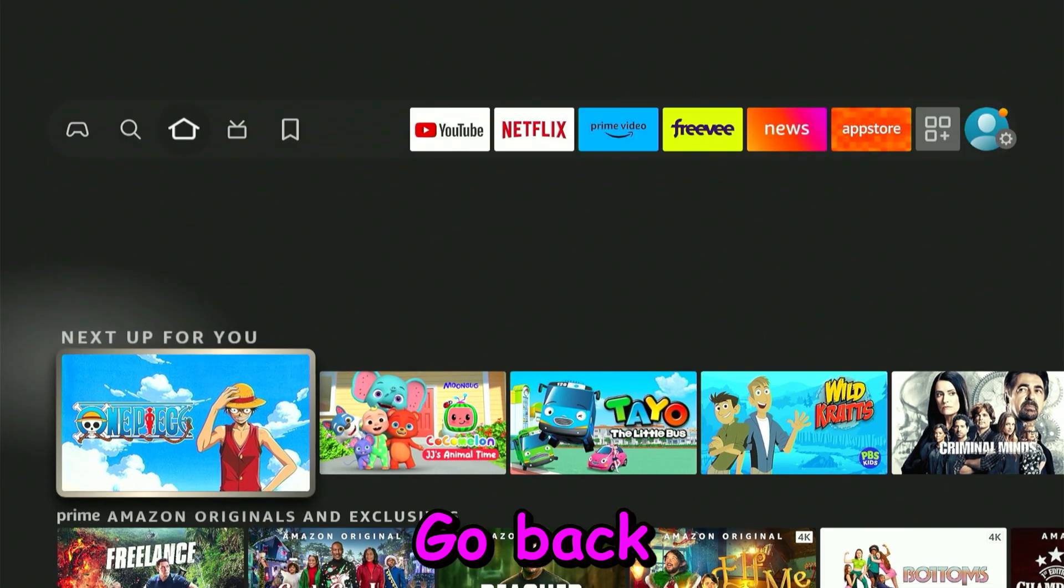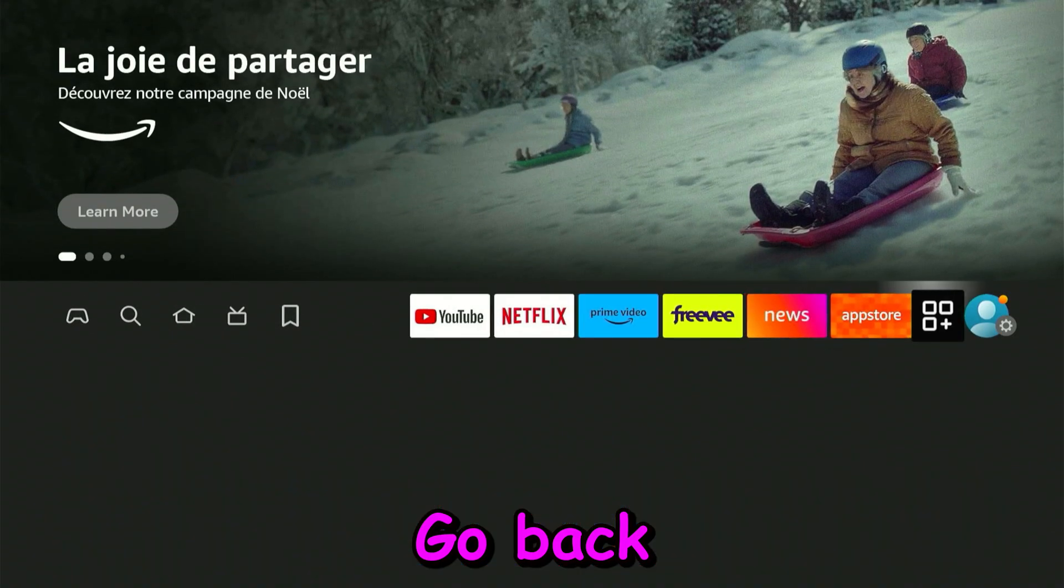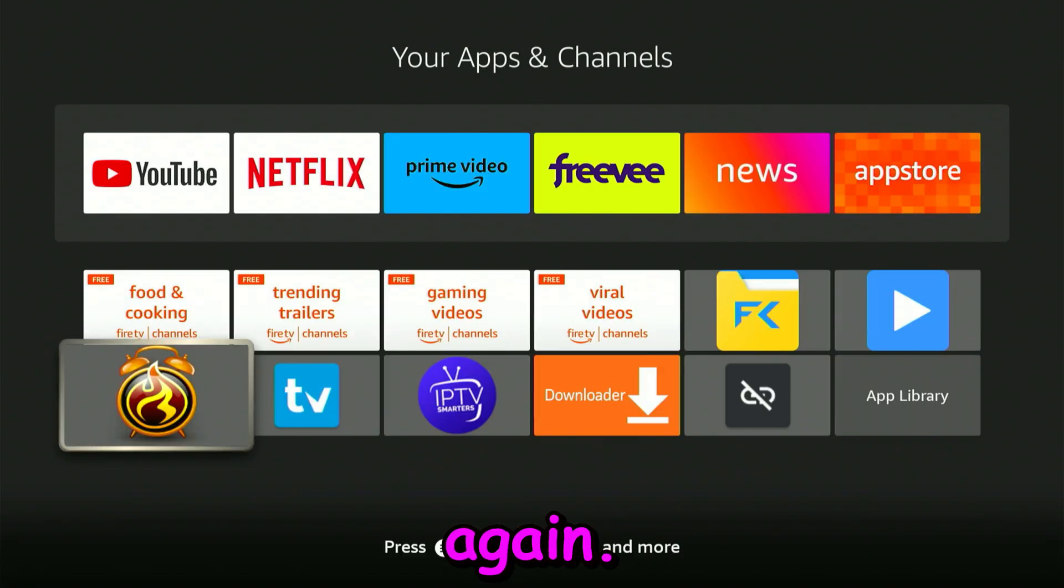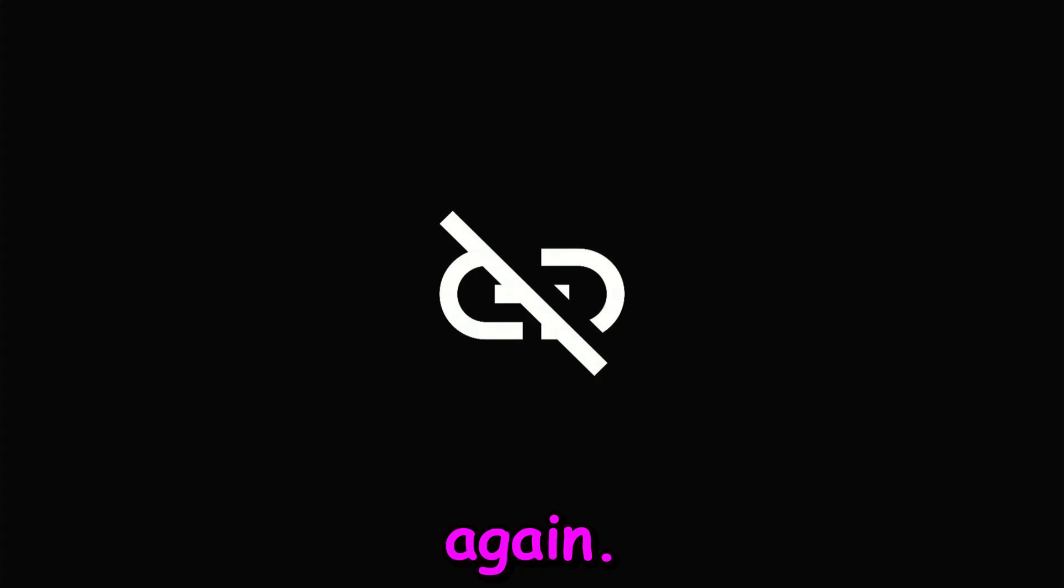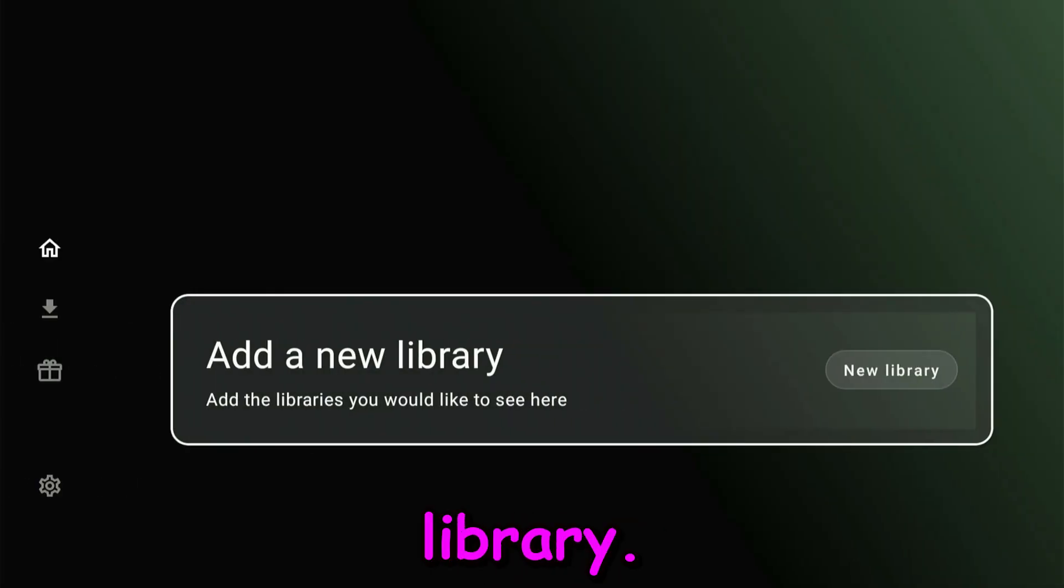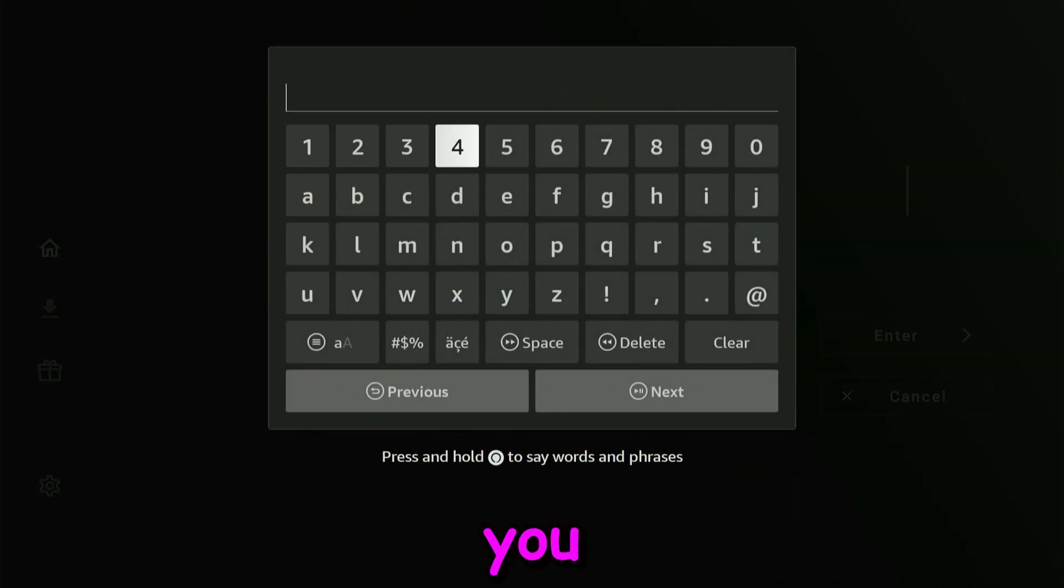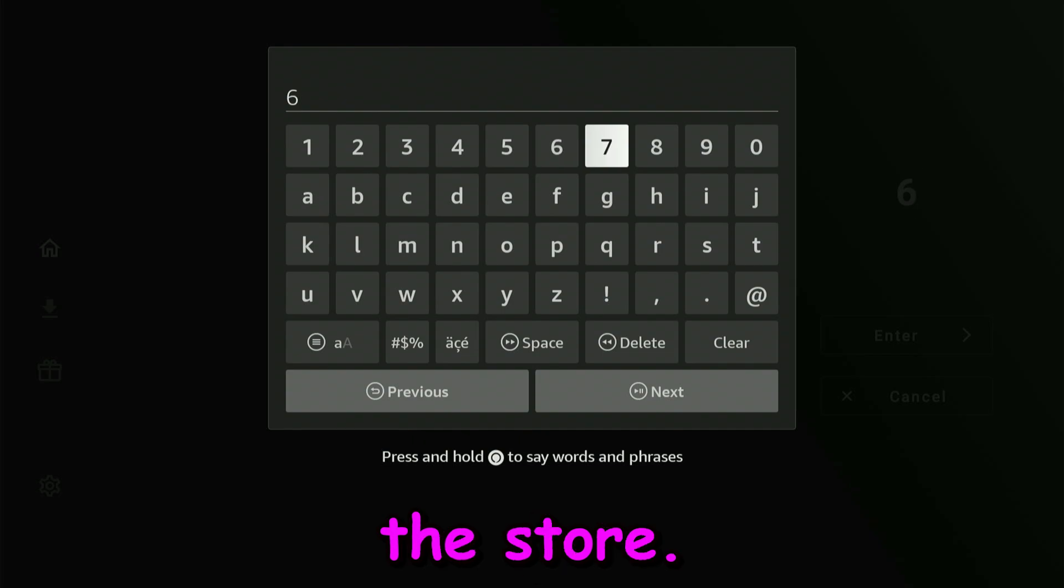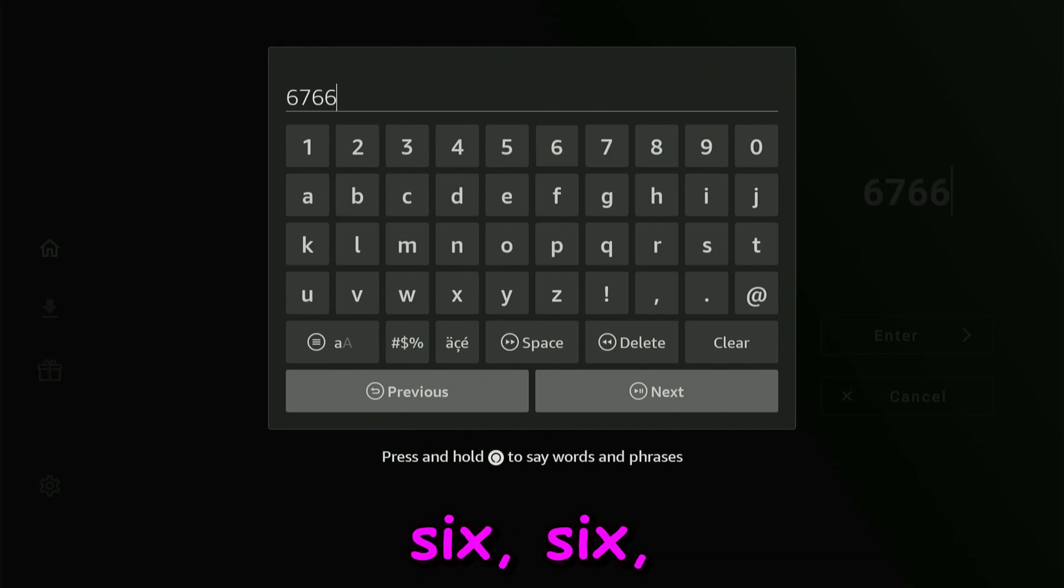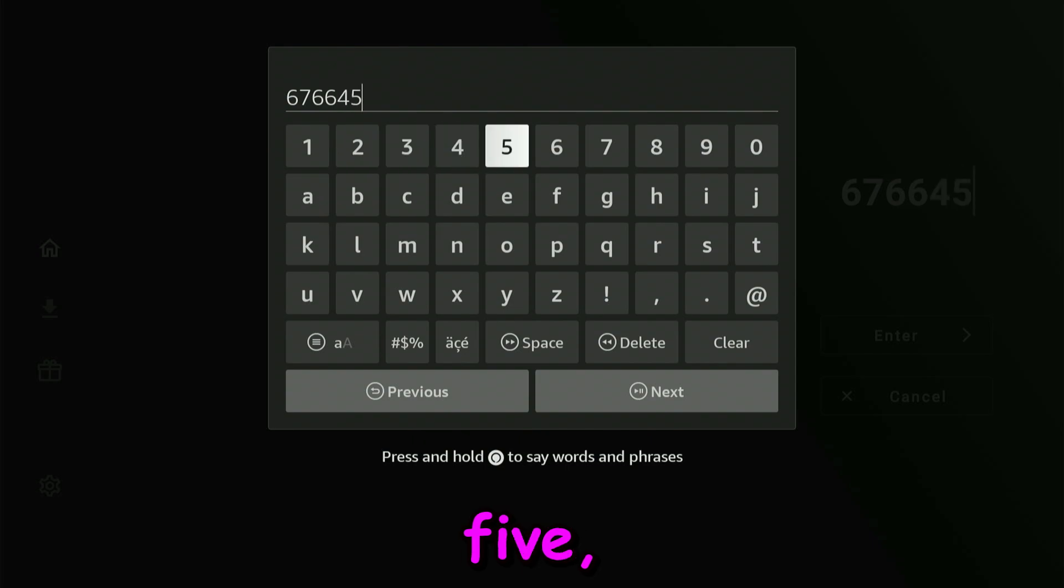Go back and open up the application again. Here we have the option to add a library. Click OK, click OK again. You'll get the keyboard in front of you, and we're going to type in the code to join the store: 67664537.